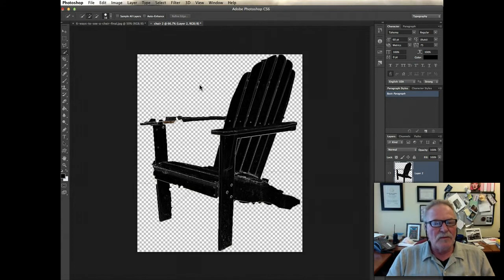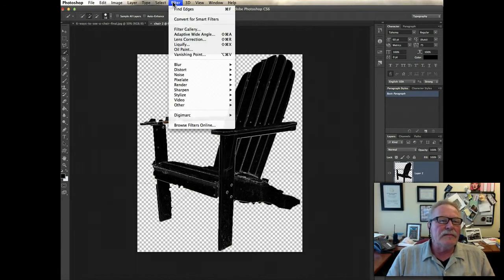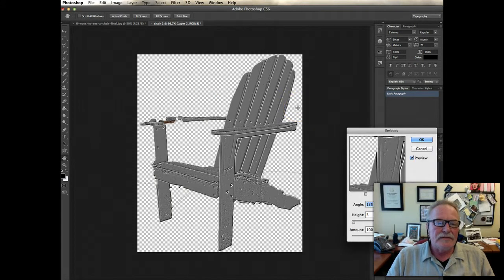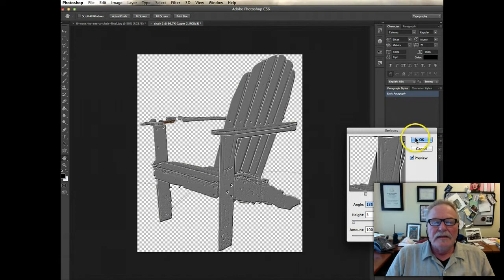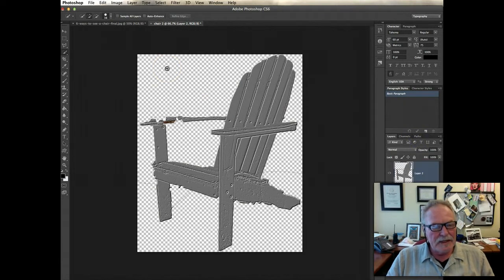The six ways to see a chair. You know, just filter, stylize, emboss, gives a little texture. Those are your chairs. Good luck.